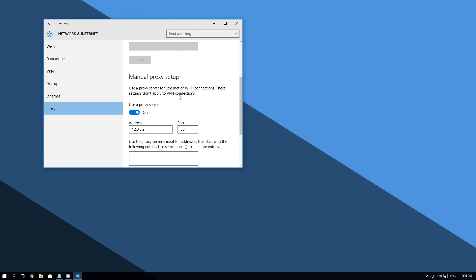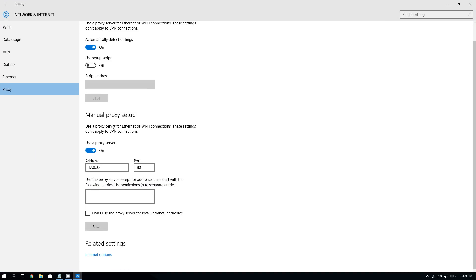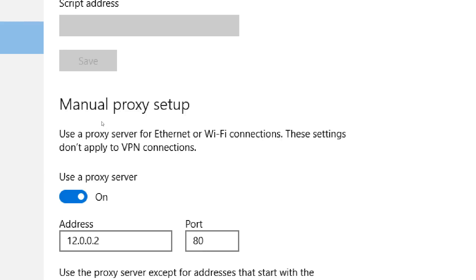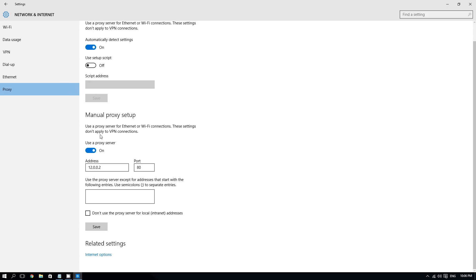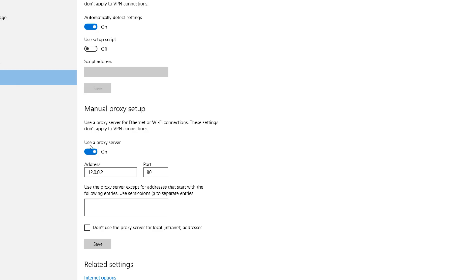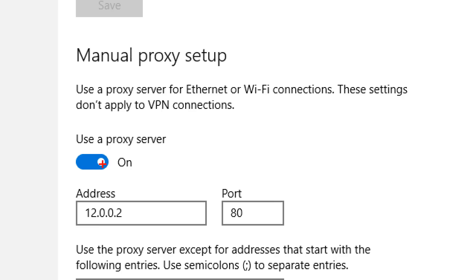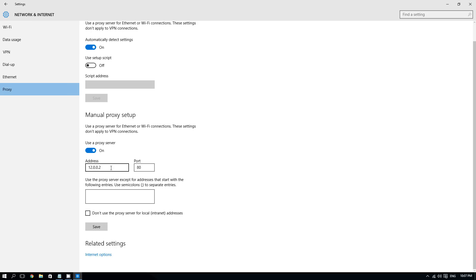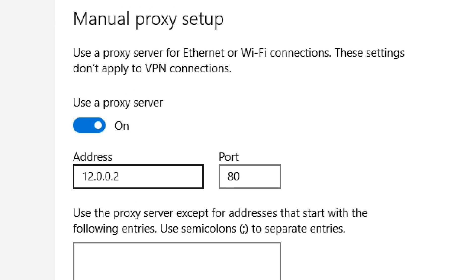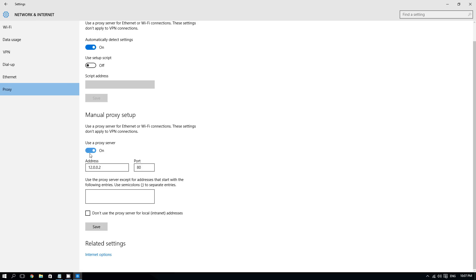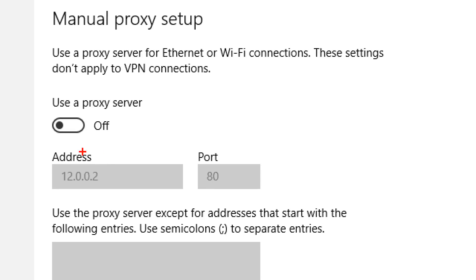This is what you should look for — where it says Manual Proxy Setup. Where it says 'Use a proxy server,' click this to turn this feature off. Doing this will turn off the proxy server. As you can see, for some reason there's a weird address being used, and this is what's causing the errors — it cannot connect to this address. Now turn this off.